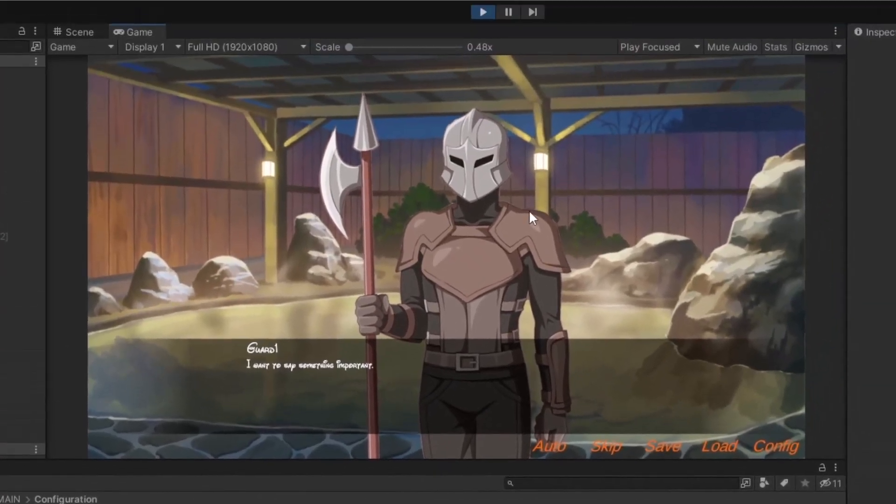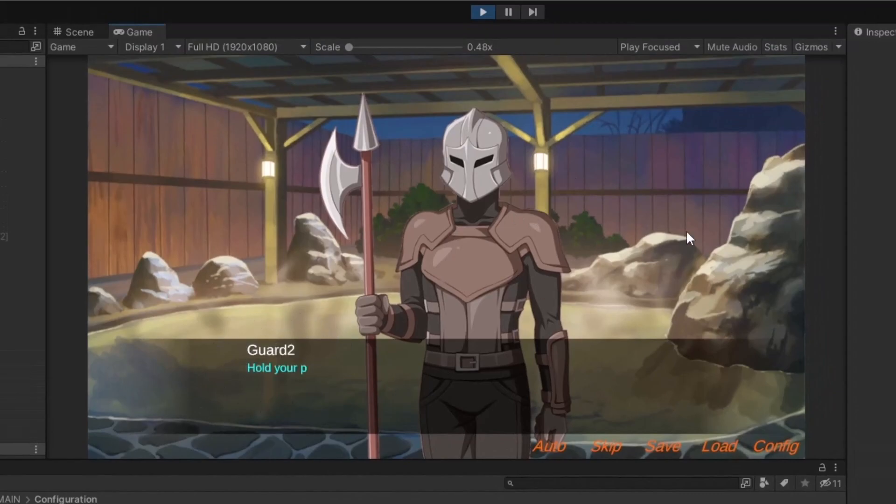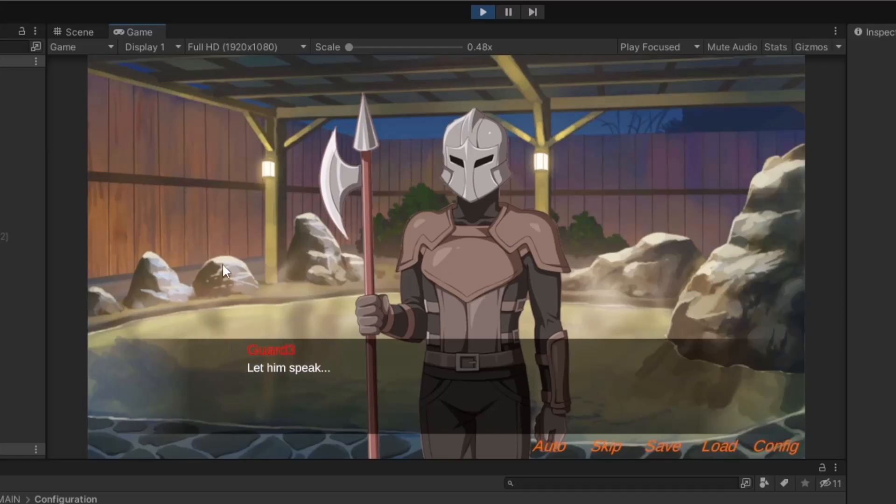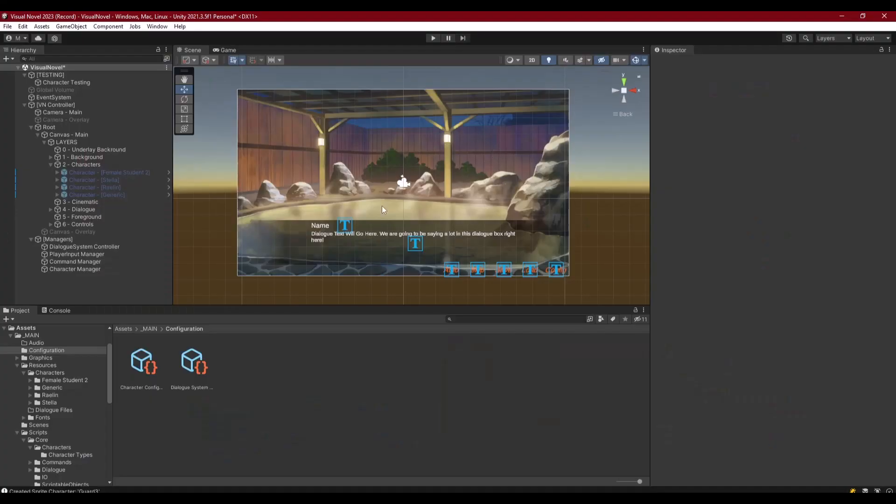Okay, so guard one speaks, he's got his own configuration data. Then guard two has his own config, and guard three has his own. So we can see that these are three completely separate, completely configurable characters. And that's all for this episode. That's how we can use character configuration casting to create multiple of the same art characters on the scene.